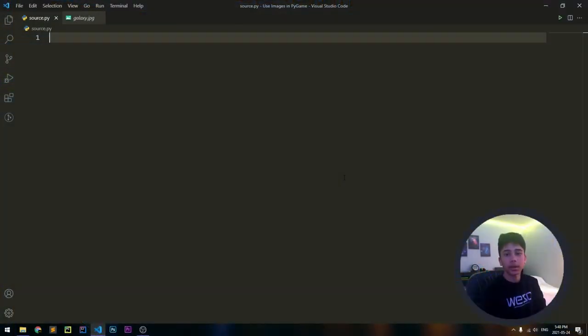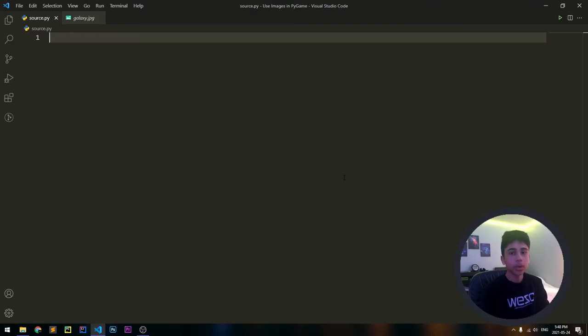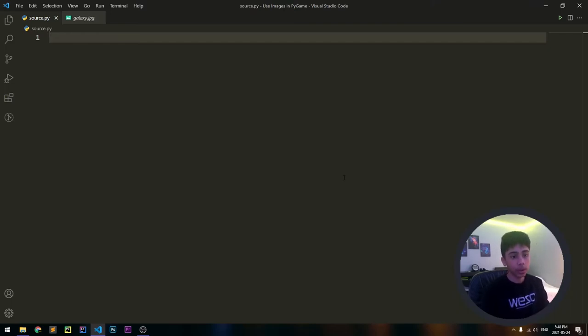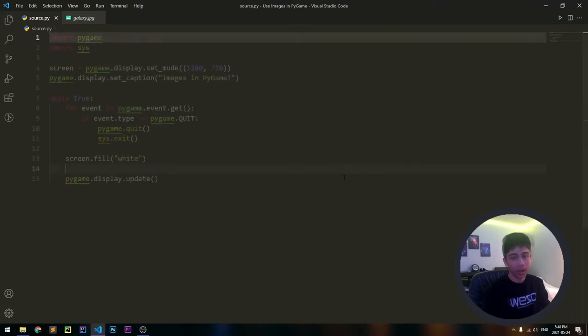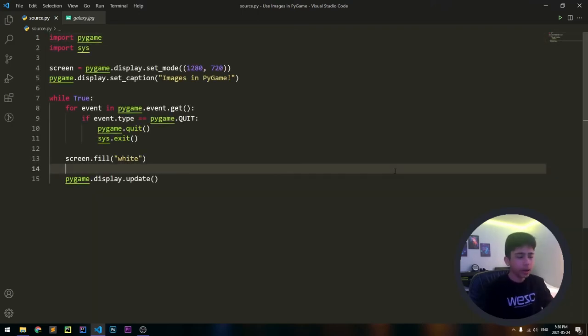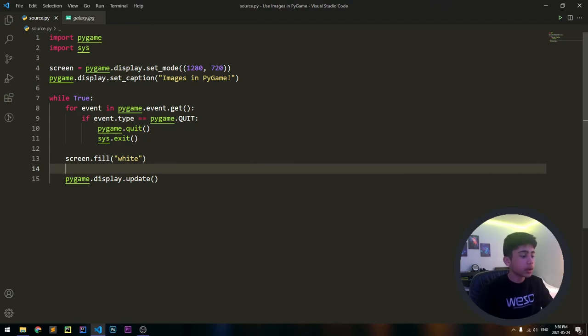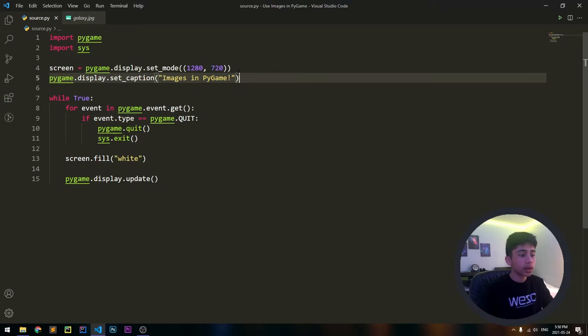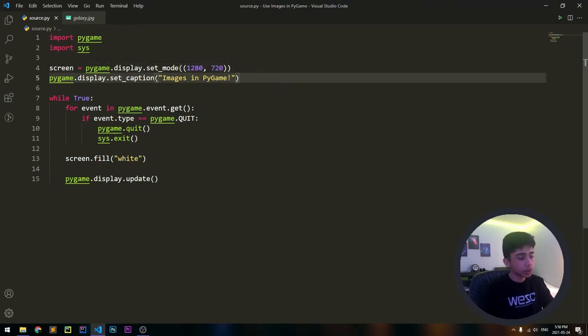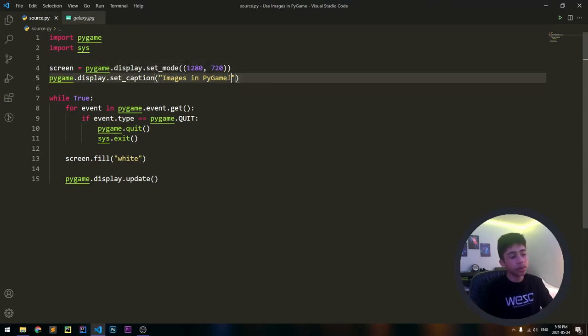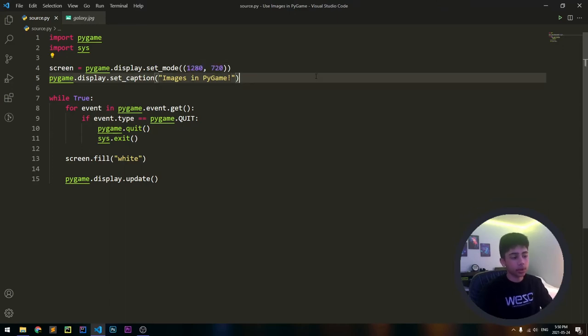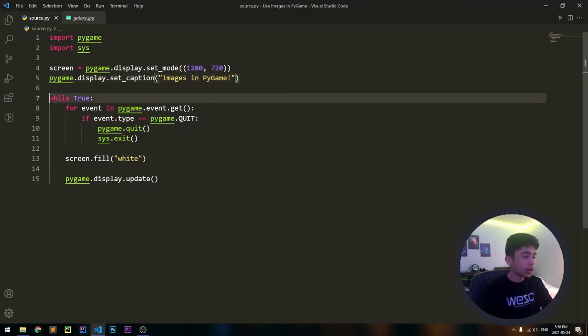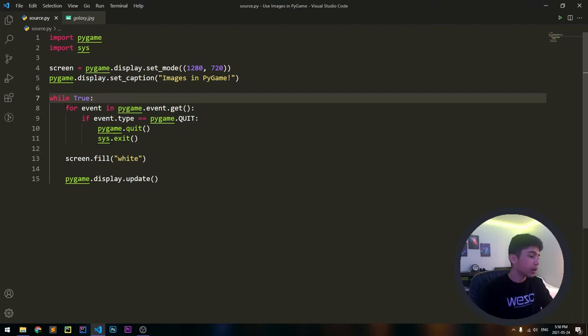Let's go into Visual Studio Code and start writing the code. Before we do anything with the actual images, we have to create a bunch of boilerplate, which I'll just skip through right now. As you can see, we've created a bit of boilerplate that creates a blank white screen. We're importing our two modules and then creating the screen, setting the caption to 'Images in PyGame'. By the way, the screen is 1280 by 720 pixels big.